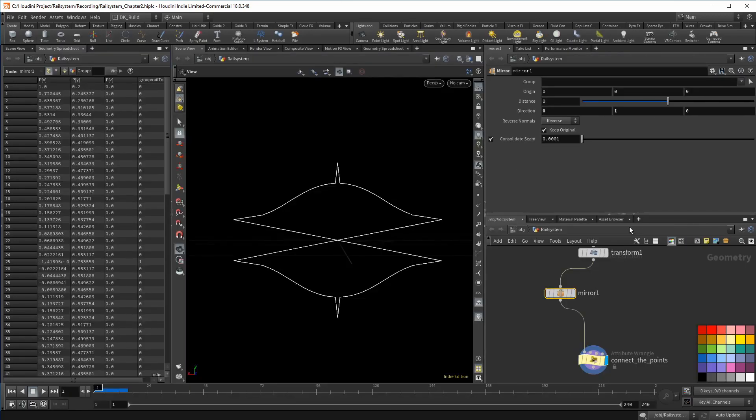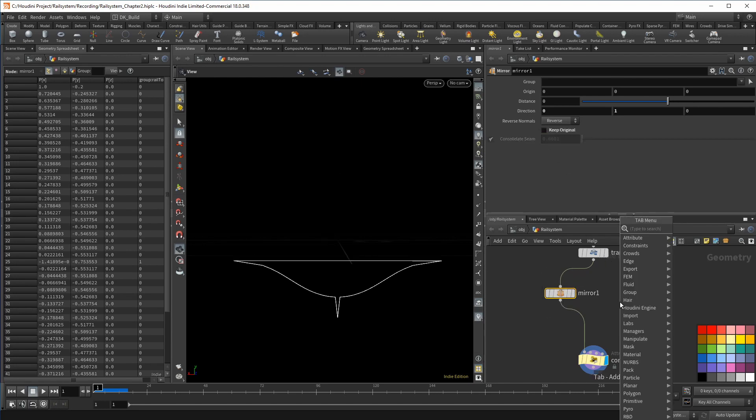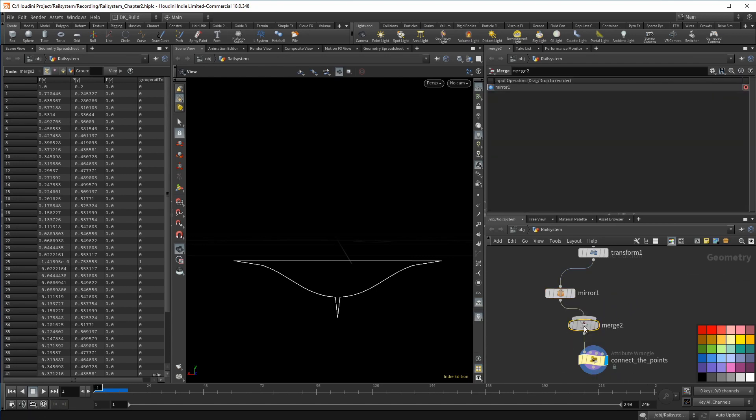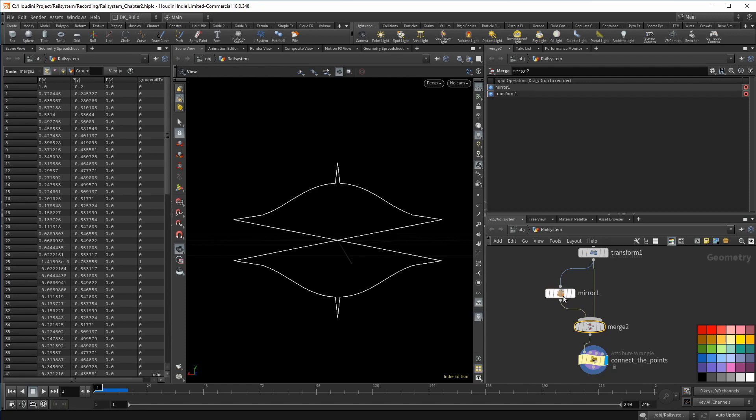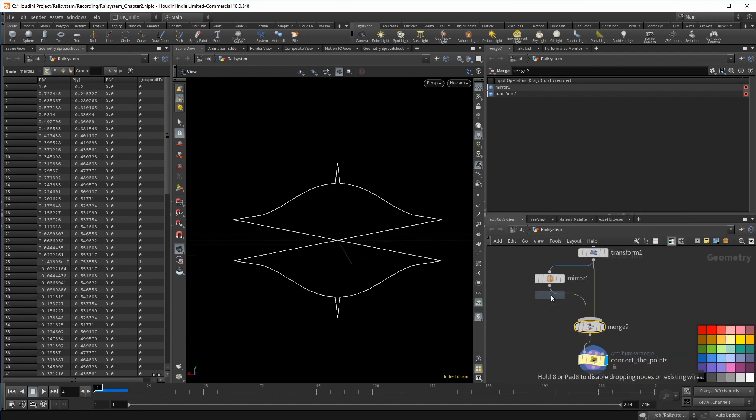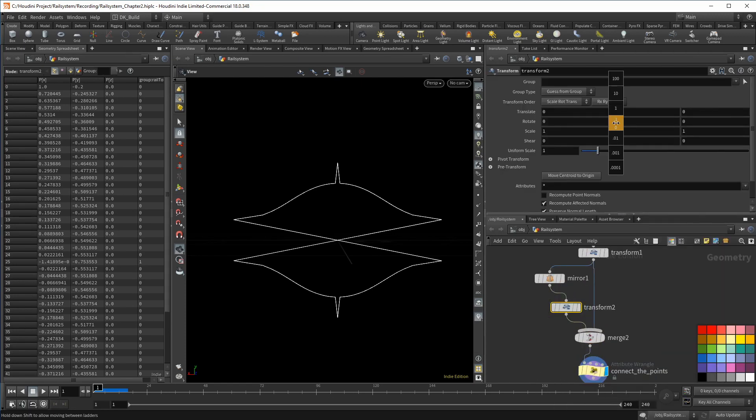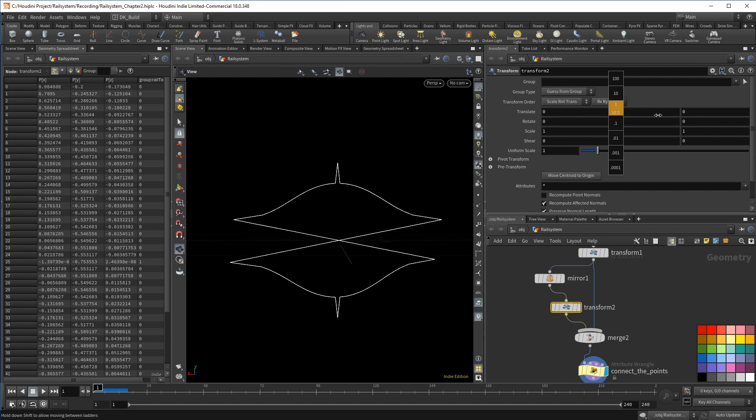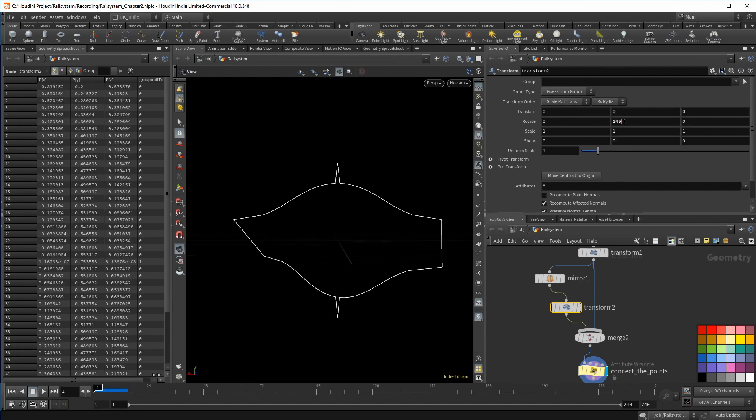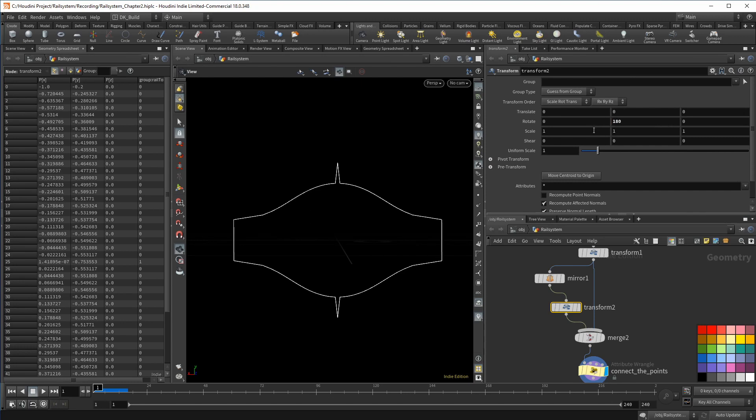The points are connected, which is good, but we do have an issue with the point order. The mirror puts the next point on the opposite side. So how could we fix that? First, we need to be able to control the mirrored side on its own. On the mirror node, we have the option, keep original. Without that option, we only have the mirrored geometry. When we connect that with the previous node into a merge, we are back where we started. But now we can throw down a transform to manipulate the mirrored points. Rotate around the Y axis until both halves are aligned correctly.